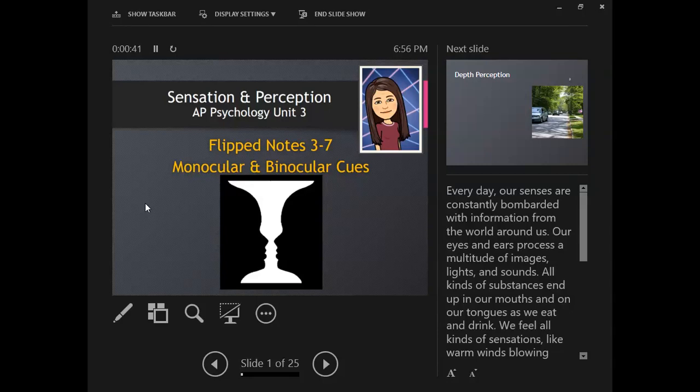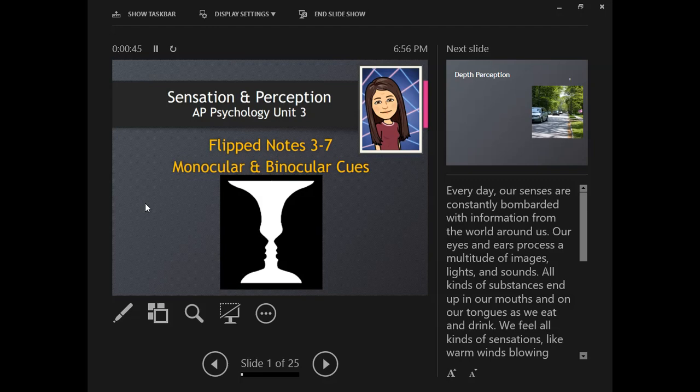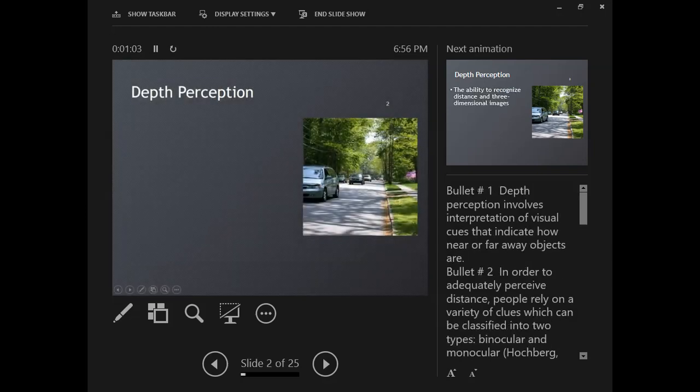Hello, these are Flipped Notes 3-7 of Unit 3 on Sensation and Perception. This is our last section of Flipped Notes for this chapter, and it's all about depth perception through monocular and binocular cues.